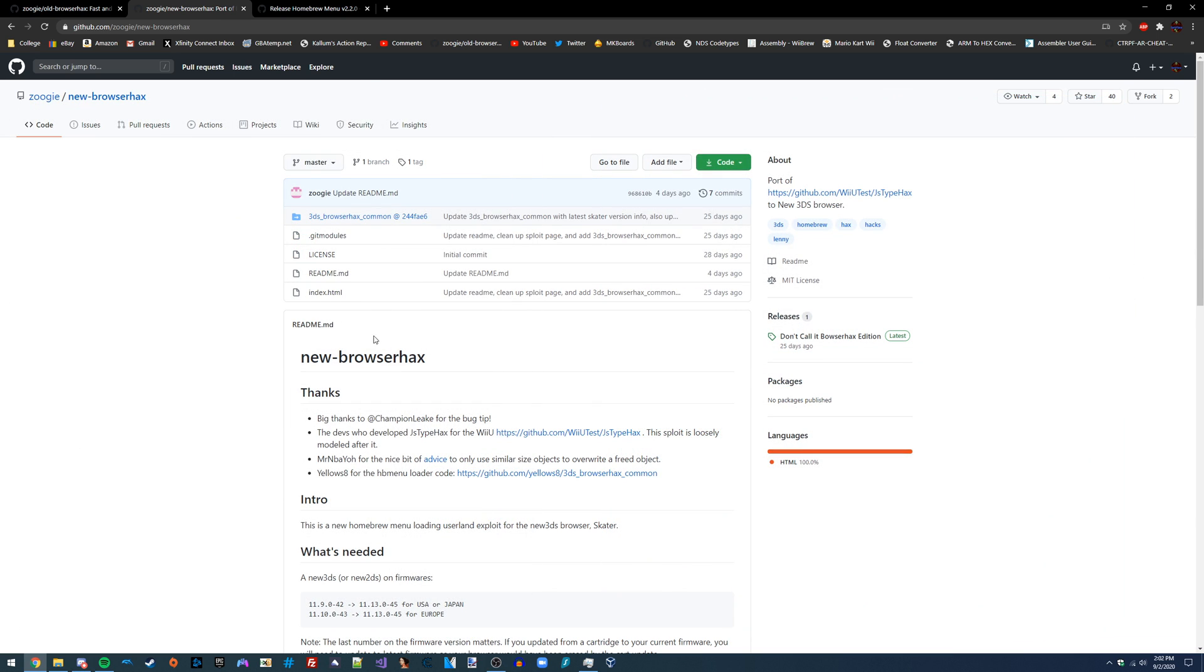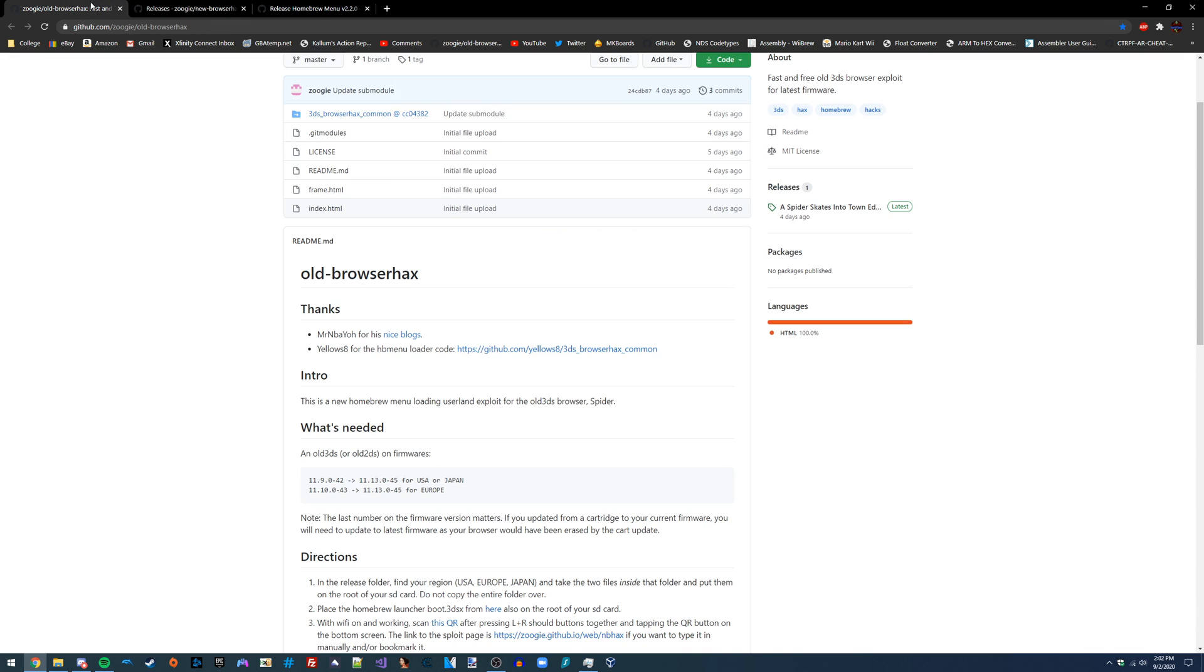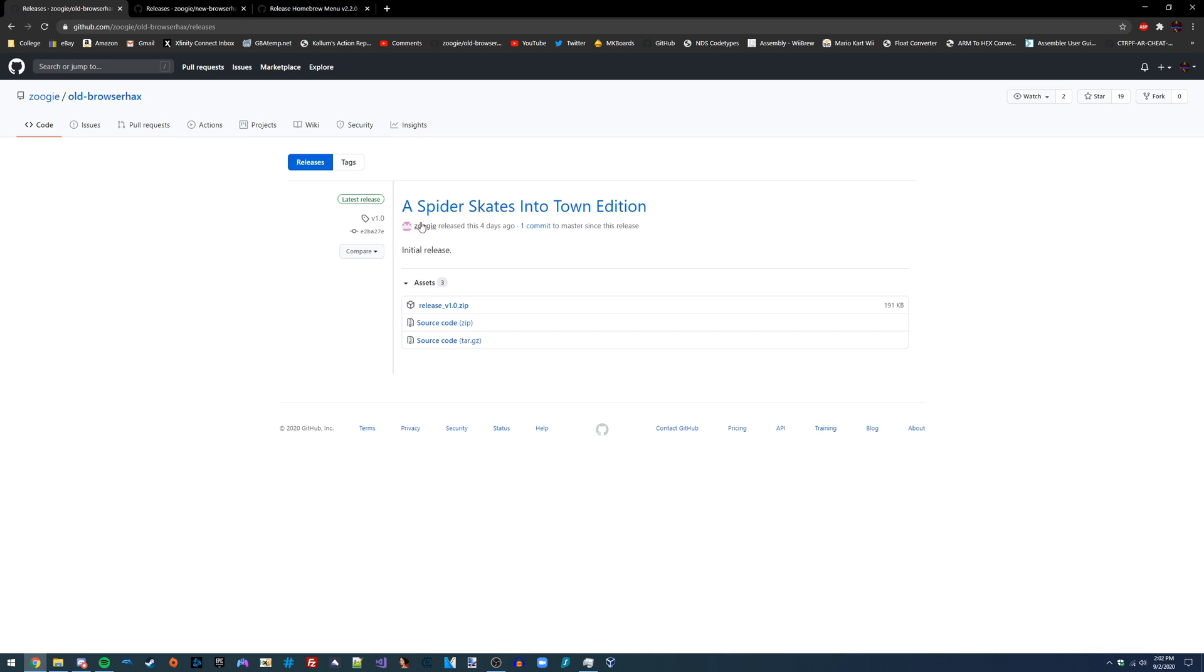So whichever one you're using, all you're going to do is just go over to the Releases tab. I'm actually probably just going to have it linked straight to the Releases tab in the video description, so you're not going to need to worry about that, but you're just going to download the latest release of whichever one that you chose.